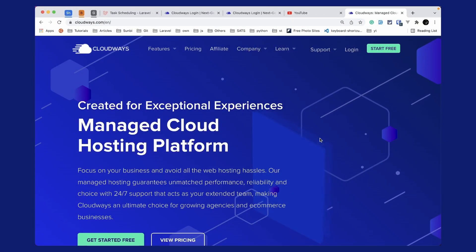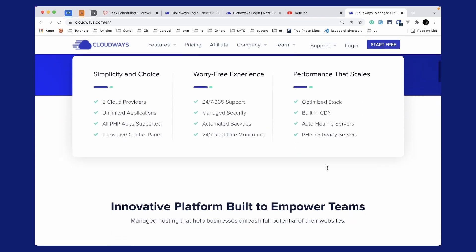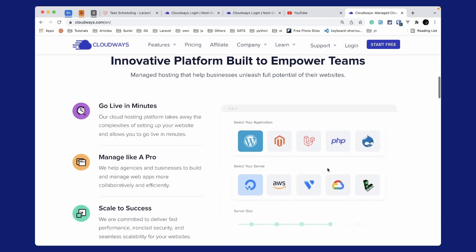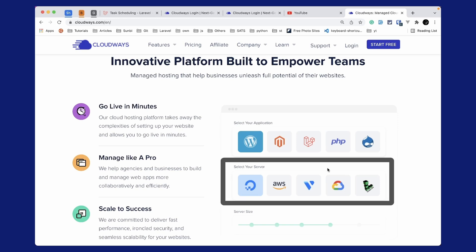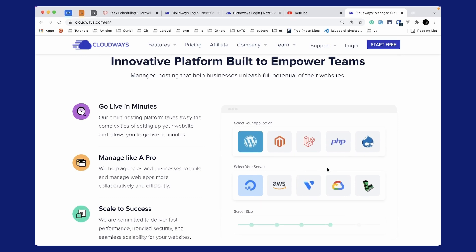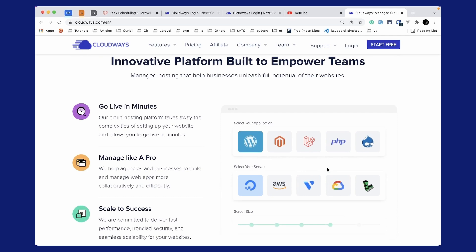I'd like to introduce this video's sponsor, Cloudways. Cloudways is a managed cloud hosting platform which focuses on your business and avoids all web hosting hassles. Cloudways takes care of server setup for you, and you can go live in minutes. You can select applications like WordPress, Laravel, PHP, and host them on DigitalOcean, AWS, Vultr, Google Cloud, or Linode. Use the link below to subscribe and get $15 credit — that's essentially one month free.